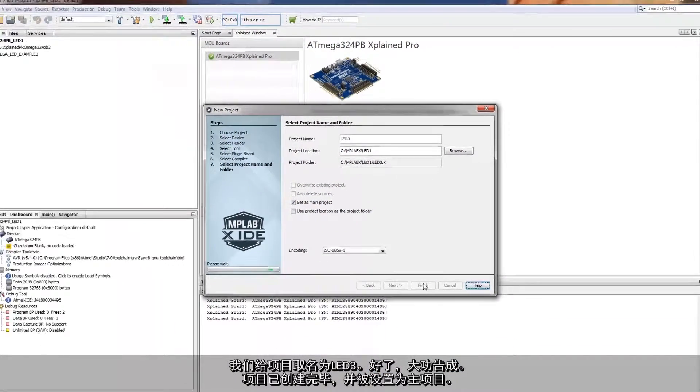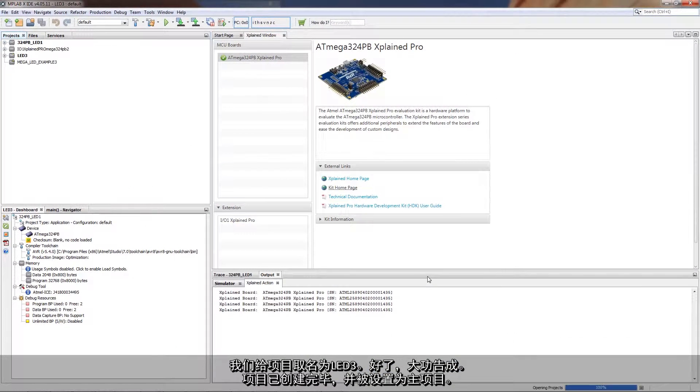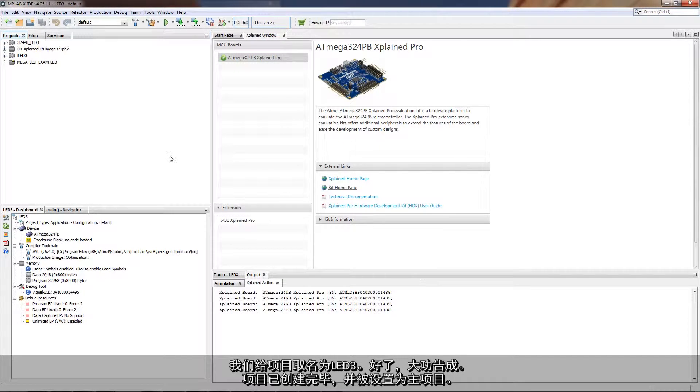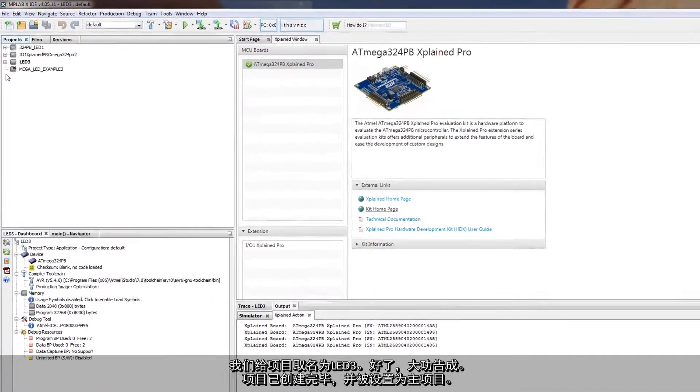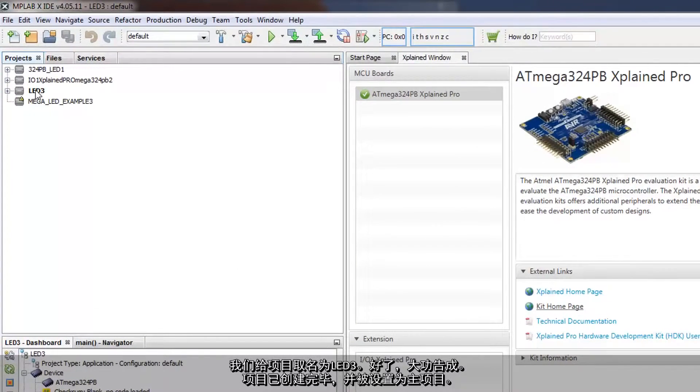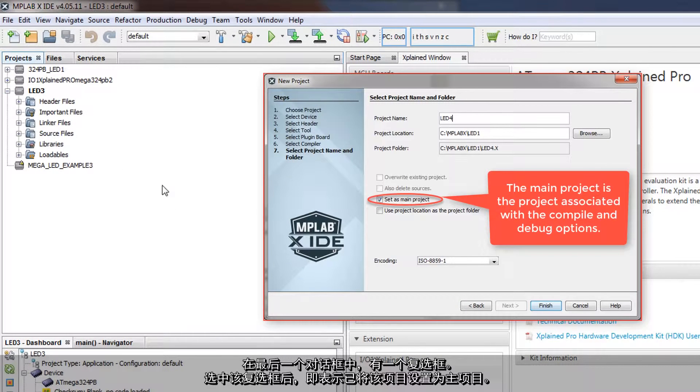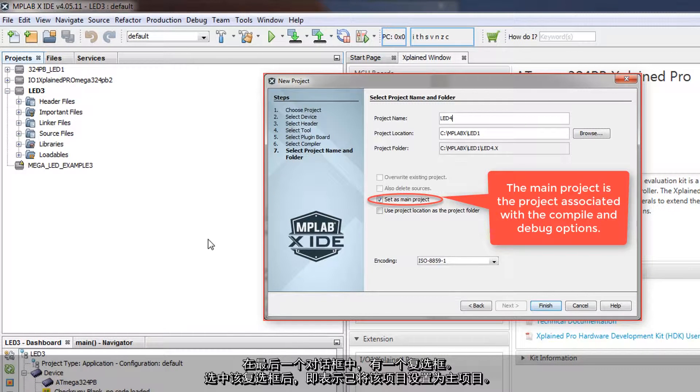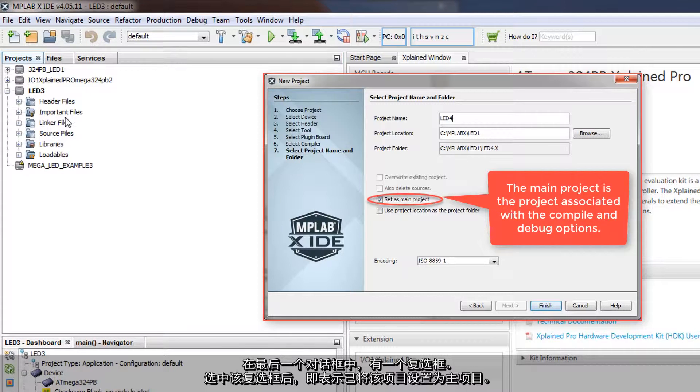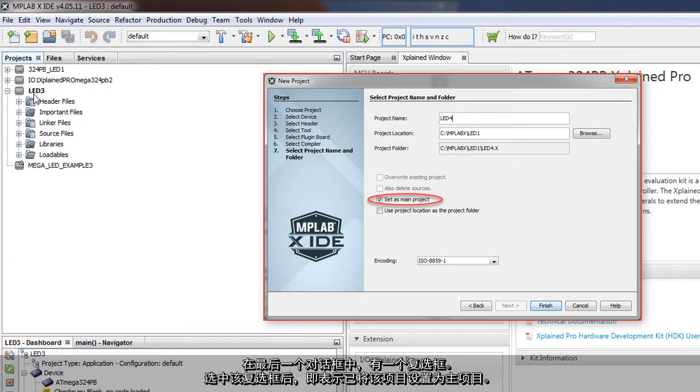Finishing, and our project is created and it is set as the main project. In that last dialog there was a checkbox which was set up, and that was that you set this as the main project.